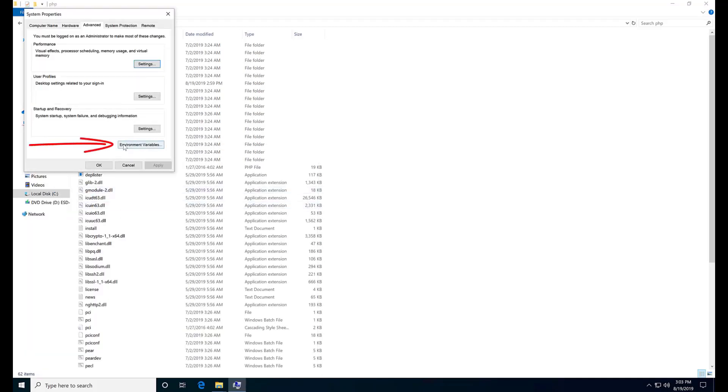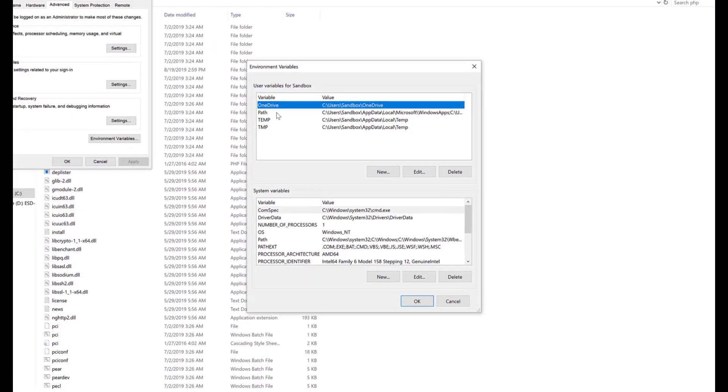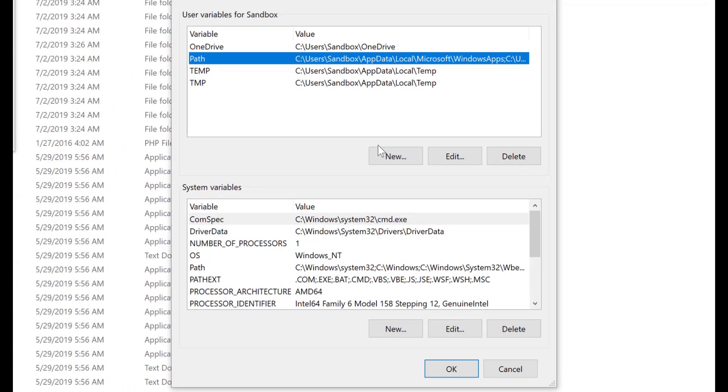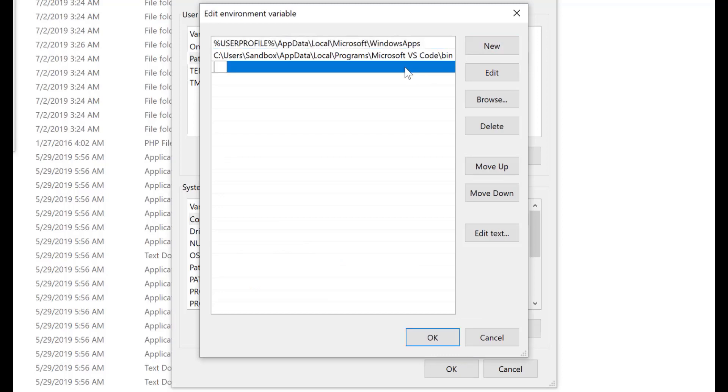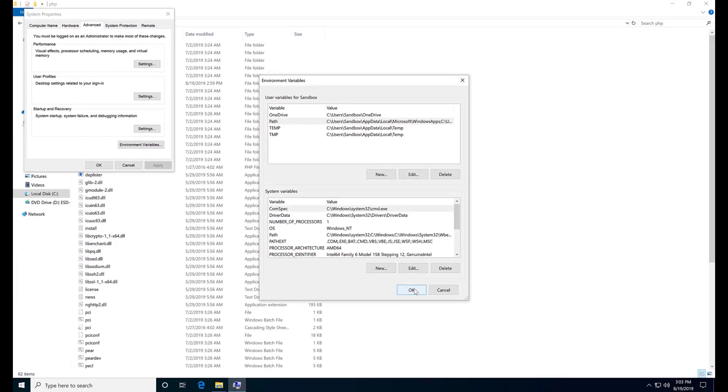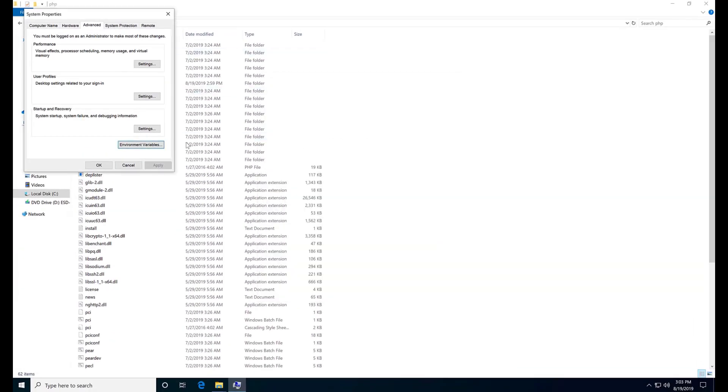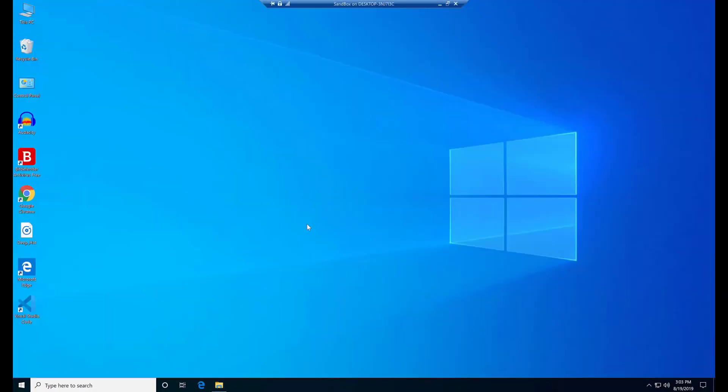Open it and click the Environment Variables button. In this window, go to path, select path and open it. Hit new, new path and paste the PHP folder path we just copied. That's it. Hit OK and close these windows.